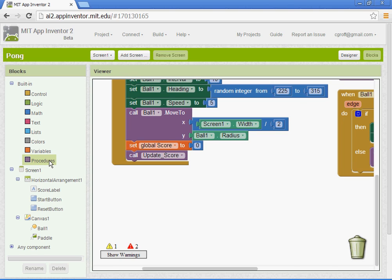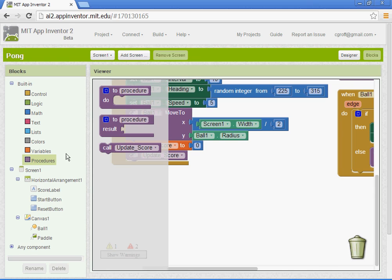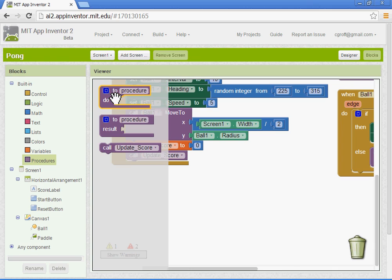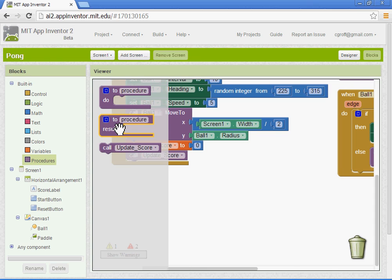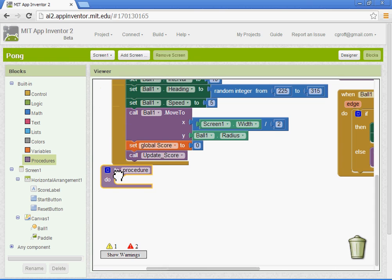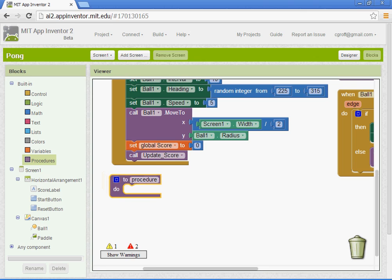Go ahead and go to procedures over here. There's two procedures: procedure to do, and to and result. We don't need the result one. Sometimes this one gets selected accidentally, so you want to make sure that you select this top one here. We're going to name our procedure speedupball, all together.